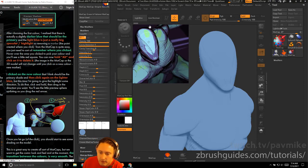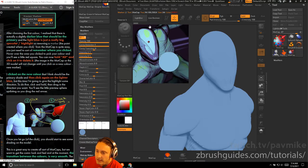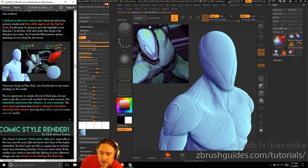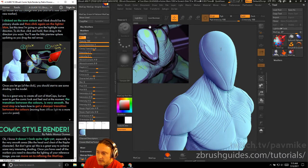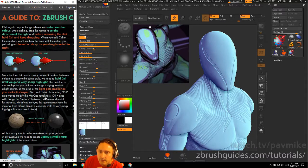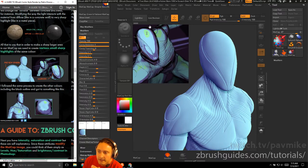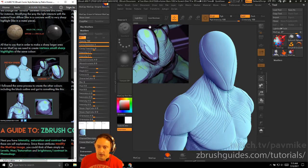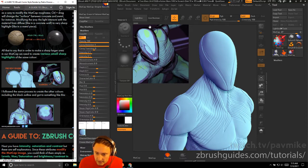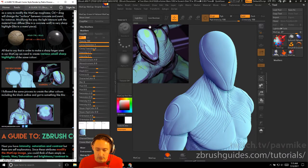To give the highlight direction, click and hold, then drag in the direction you want — you'll see the preview sphere updating as you drag the red arrow. Once you release, you should start to see shading on the model. The transition between colors is very smooth right now. To get a sharper transition — more specular — click again on your reference to select a color, drag to set direction, and before releasing, hold Control to blur or sharpen the transition.